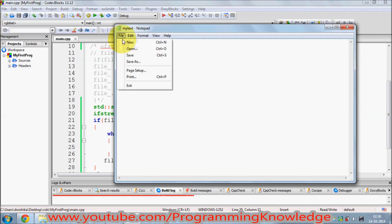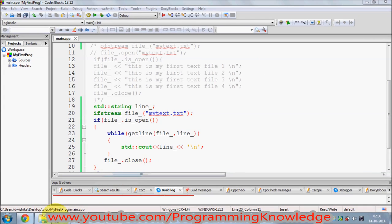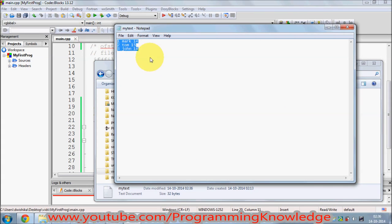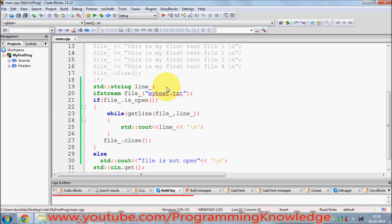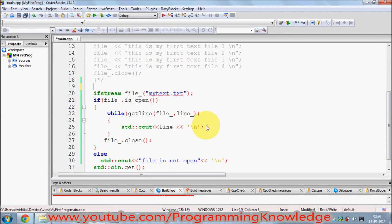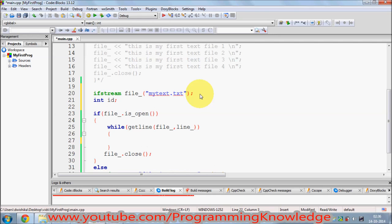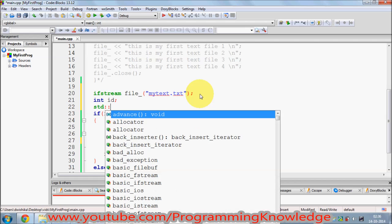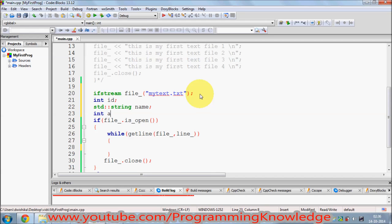I'll save this data and reopen the file to confirm it's there. To read this custom data one by one, I'll delete the getline lines and instead create three variables: int id, std::string name, and int age.